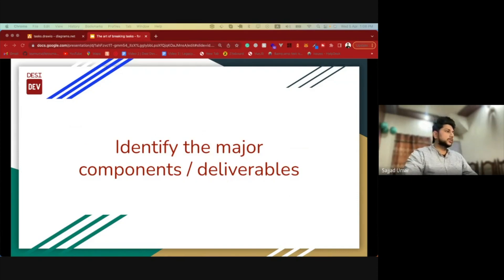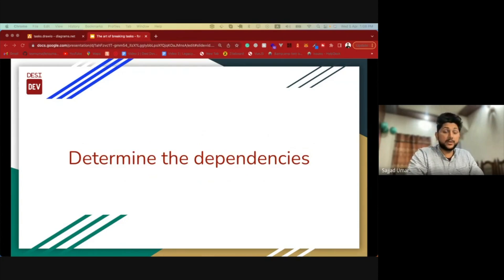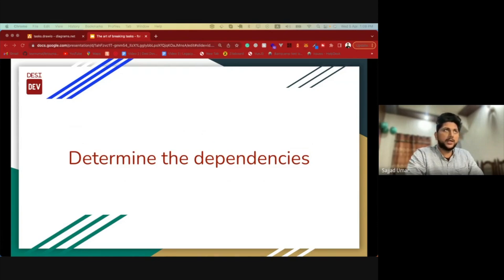Once we have those, the next thing is to find out all the dependencies between different components. Basically, when you know what the dependencies are and how different components depend on each other, you will be able to assign the right priority to those deliverables.